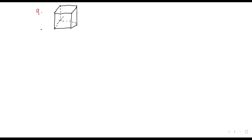The length along the bottom is three times the width. If width is W, then the length will be 3W. That's what we are told. And then we'll have the height there.